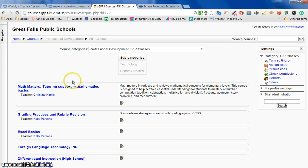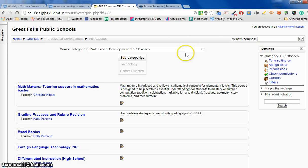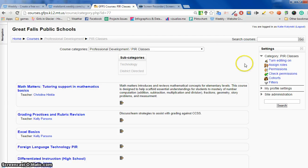When you are at this step where you see a list of courses that includes the course that you want to delete, then you turn editing on. And you can do it here in the settings or you may have turn editing on up here.